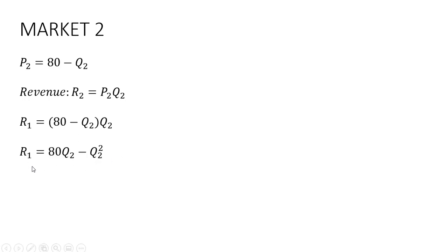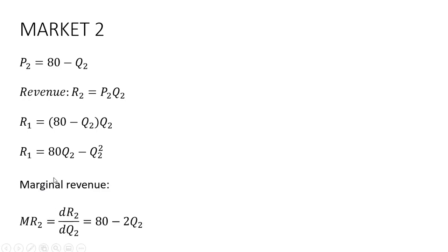Next step is to get marginal revenue. Taking the derivative of this equation, the derivative of 80Q is just 80, and the derivative of minus Q squared, bring the two down in front, subtract 1 from the exponent, you're just left with minus 2Q.